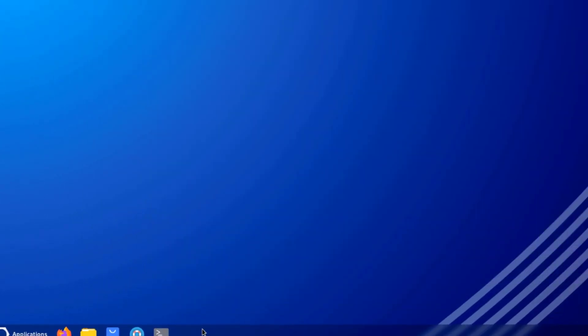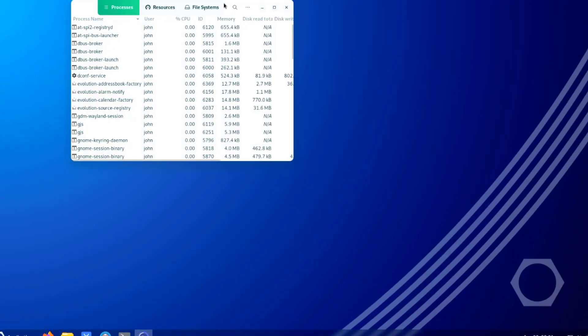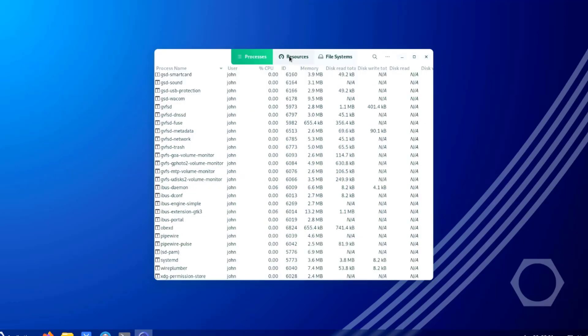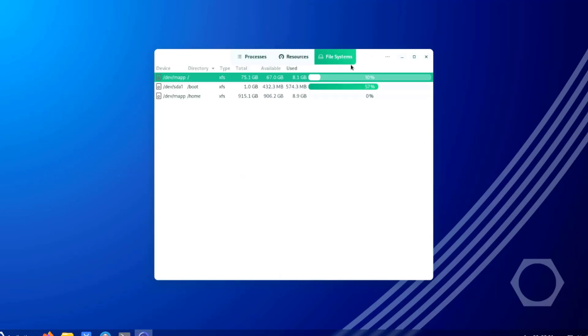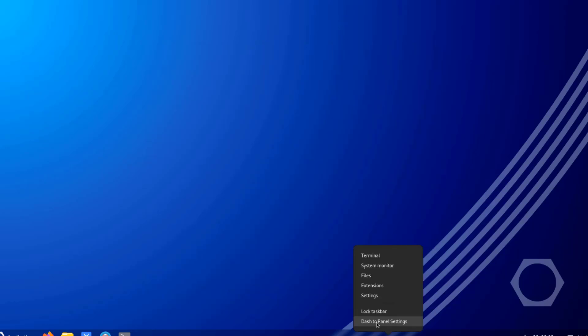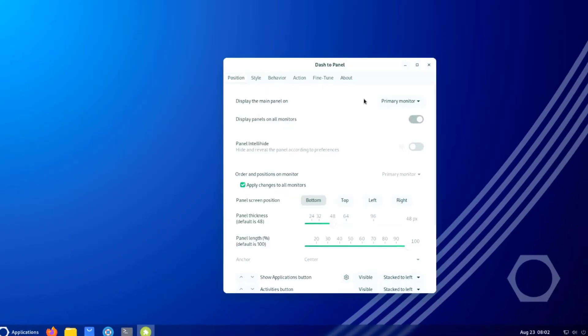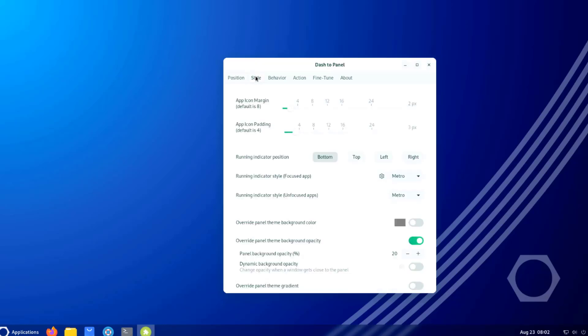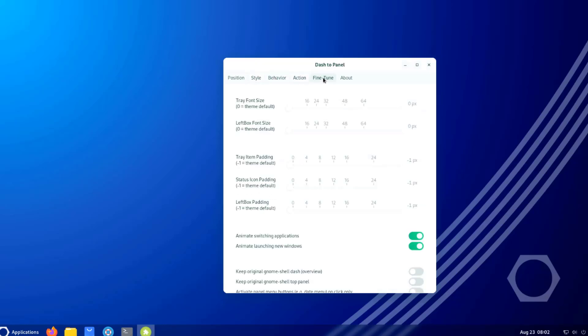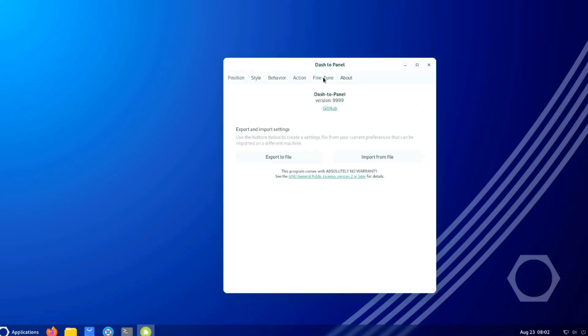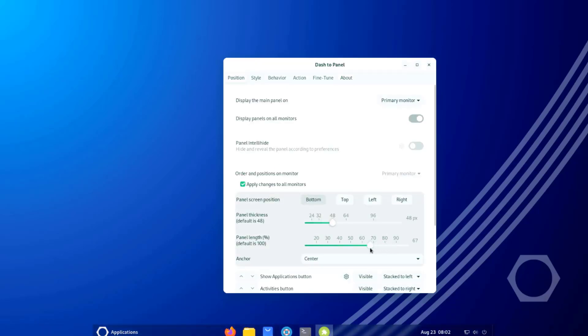I'll right-click the panel and I have these options here, system monitor. I'll click on dash to panel settings. This is the panel link settings.